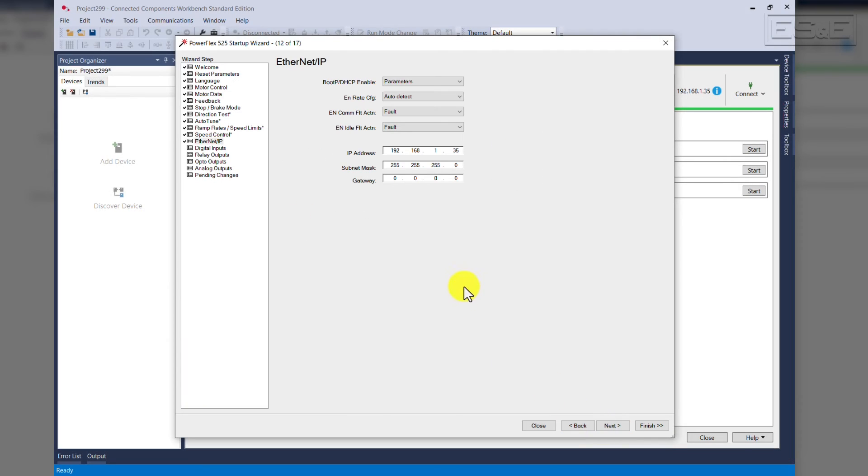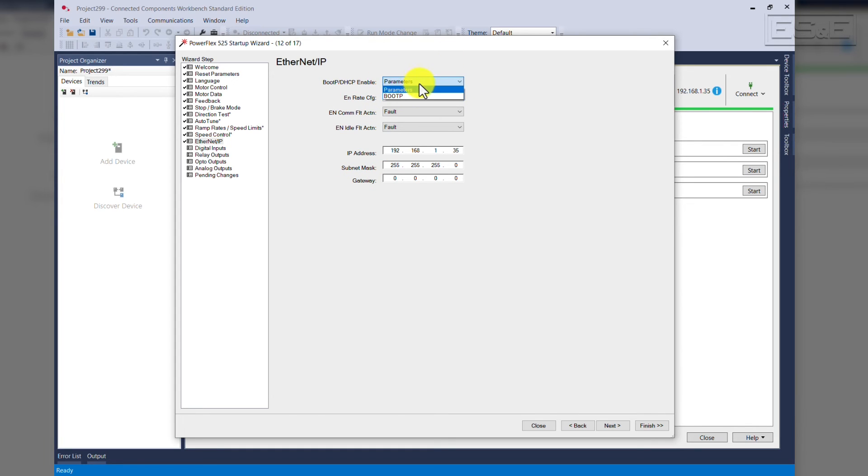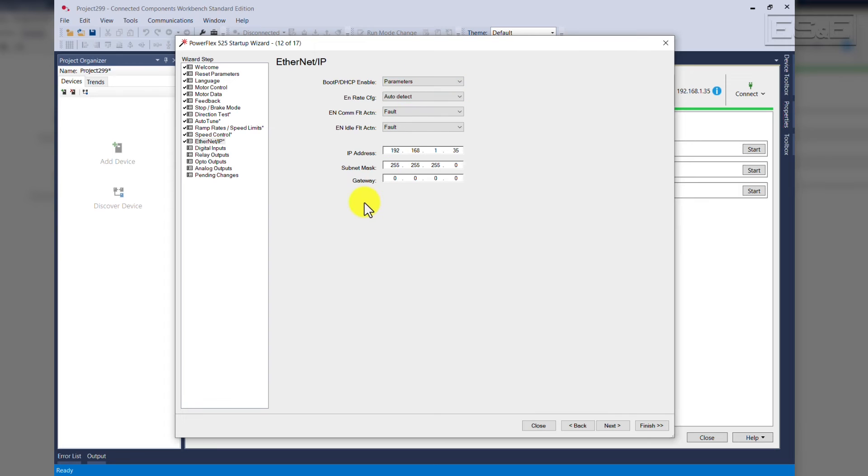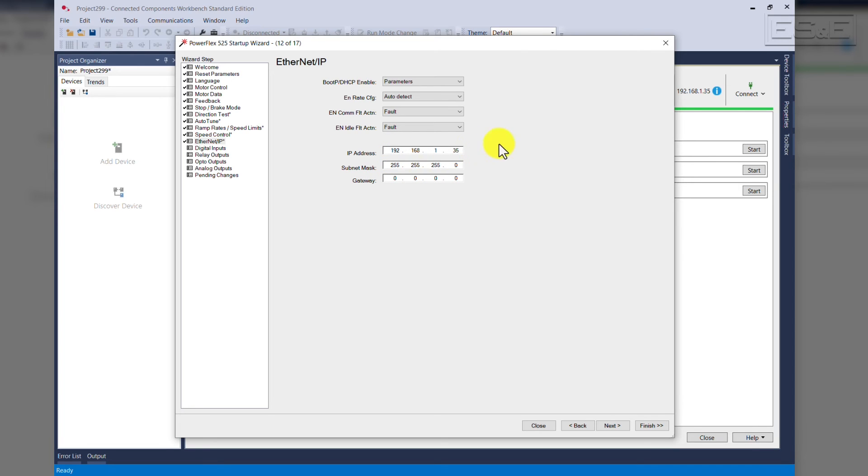The Ethernet IP screen comes up. This is the point default that comes set up for BootP, or you can set up for parameters. Parameters is hard-coded IP address. So for our application here, we use 192.168.1.35. If you change it from BootP to parameters, you must reset the drive or power cycle the drive for it to take effect.